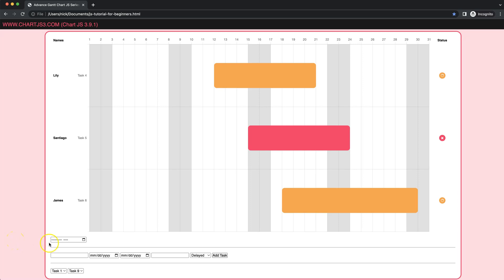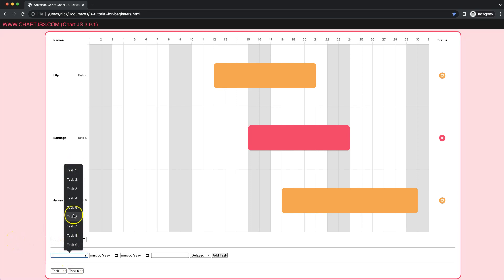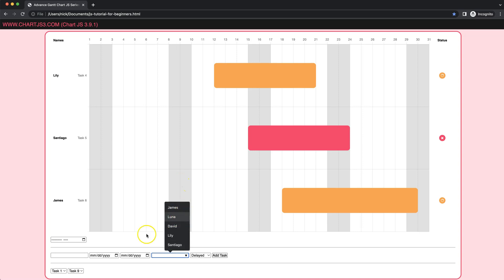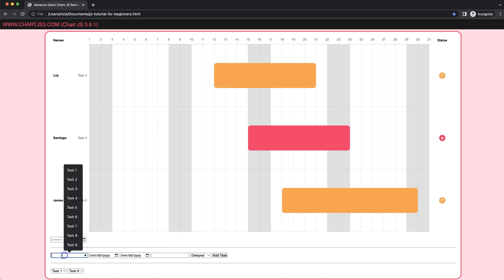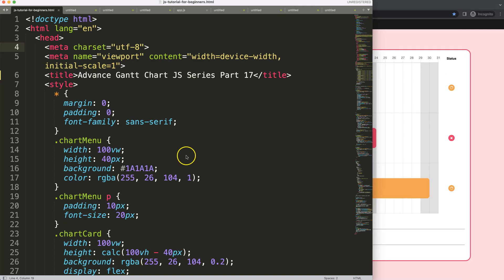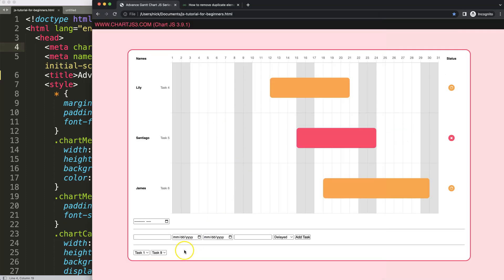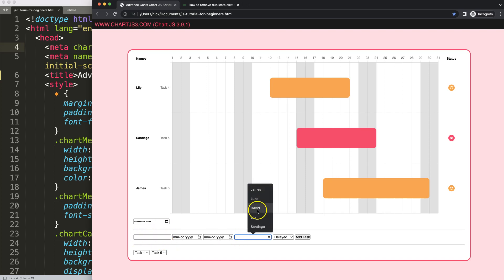In this video, we're going to focus on creating this drop-down option here, very similar to this one here. I want to make sure that we have all these tasks being shown here. So let's start to make this. This is part 17 of the Gantt chart series — we're going to convert this into a structure very similar to this here, so we can have these options.